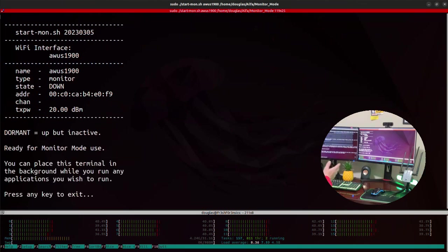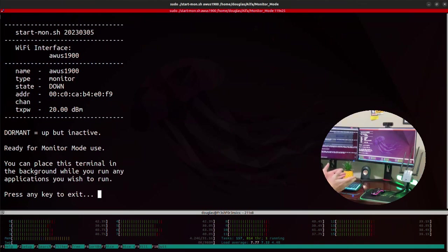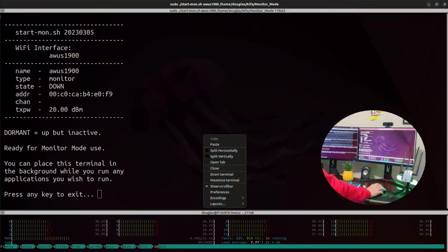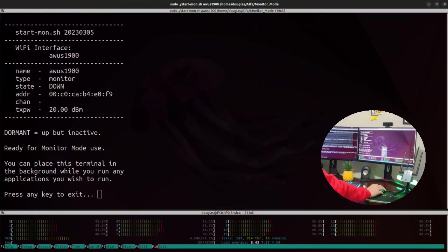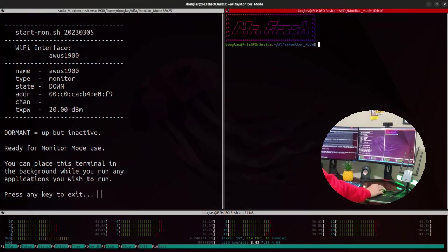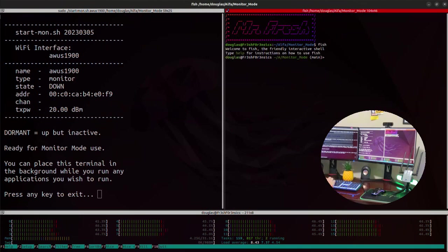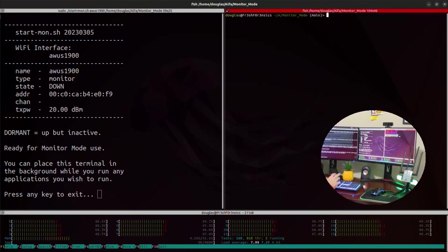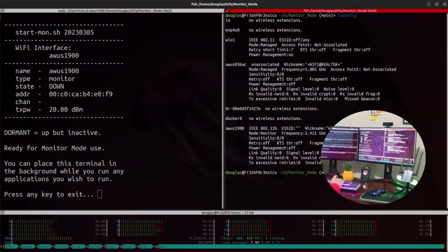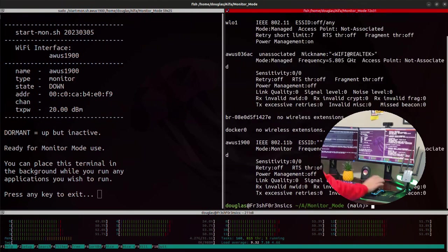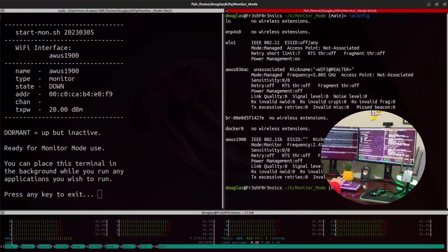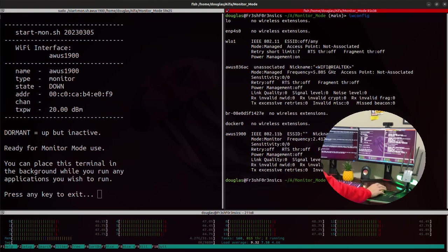And now we are told that the adapter is ready for monitor mode. So just to verify that the adapter is in monitor mode, I'm going to open up another window pane. And if I run iwconfig, you can see in the output that the adapter is now in monitor mode.